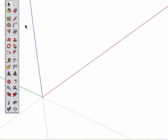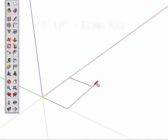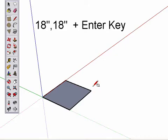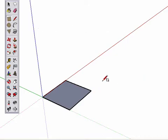Start by drawing a rectangle and giving it an exact size. Type in 18 inches, comma, 18 inches, or some similar dimensions, and hit the Enter key.